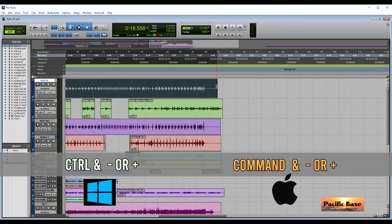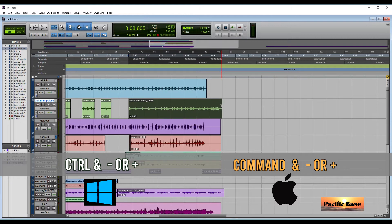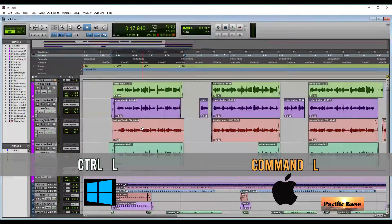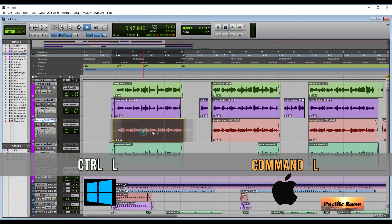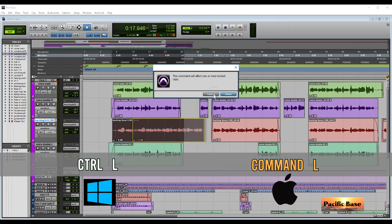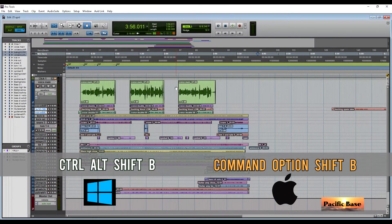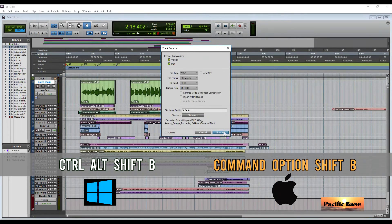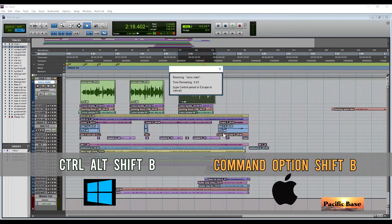To nudge trim the right border of an audio clip, for Windows press CTRL-MINUS or CTRL-PLUS on the numeric keypad. For Mac, press CMD-MINUS or CMD-PLUS on the numeric keypad. To lock an audio clip, for Windows press CTRL and PLUS. For Mac, press CMD and PLUS. To bounce a track, select it and for Windows press CTRL-ALT-SHIFT-PLUS. For Mac, press CMD-OPTION-SHIFT-PLUS.